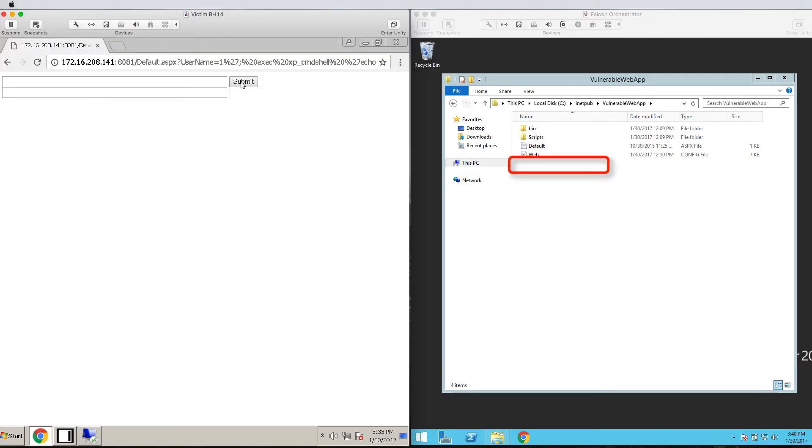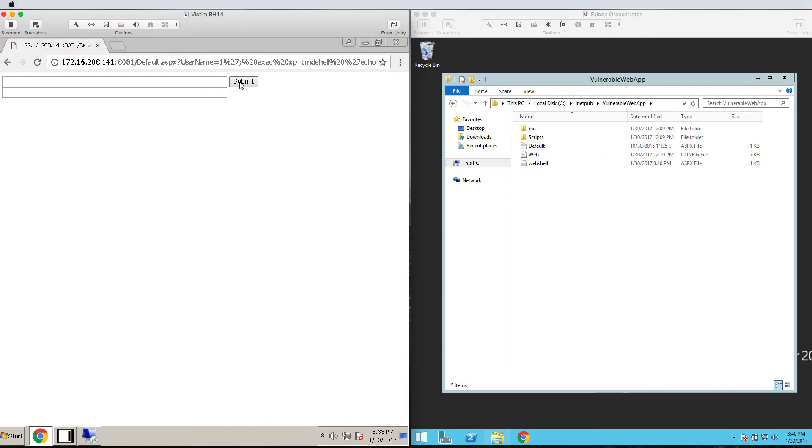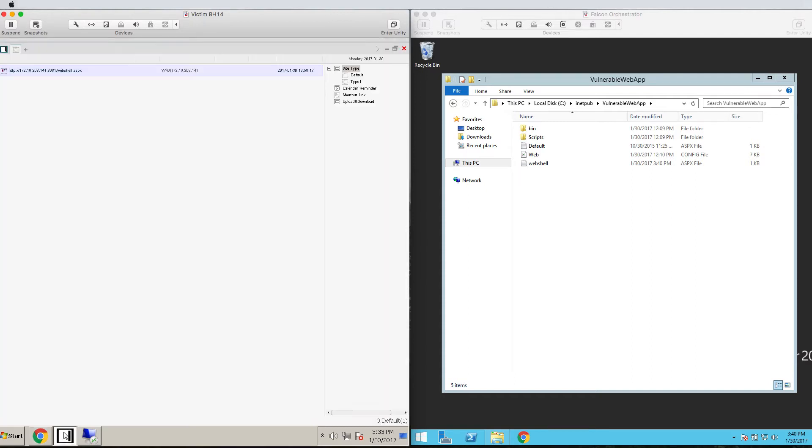On the right hand side is the web server. And as we execute the command, you'll see the web shell appear in the file directory. This is essentially the back door from our attacker system to the target system that bypasses the traditional AV application whitelisting and other traditional network defenses.